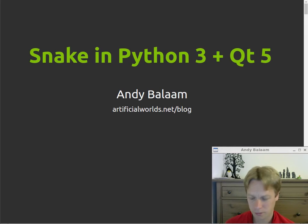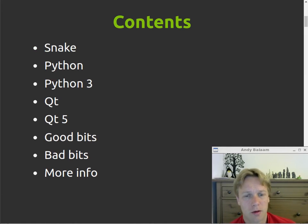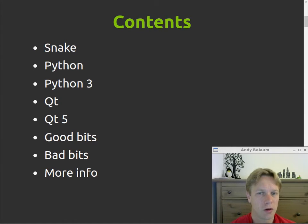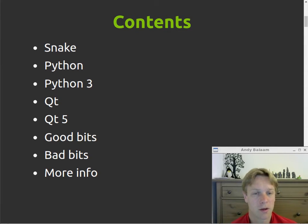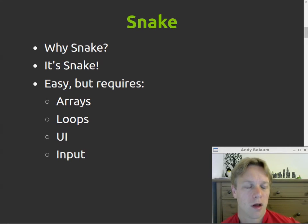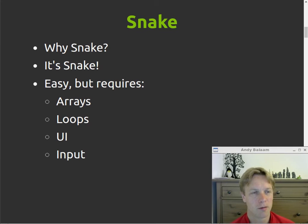So, Snake in Python 3 and Qt5. Here's what I'm going to talk about: why write Snake, a little bit about what Python is and what Python 3 is, a little bit about what Qt is and what's different in Qt5, some of the good things I found about this setup, some of the bad things, and then a bit more information. So first of all, why write Snake in all these different programming languages? Well, mostly because I really like Snake. I think it's a great, fun game, especially when you keep it simple.